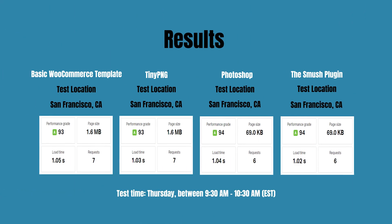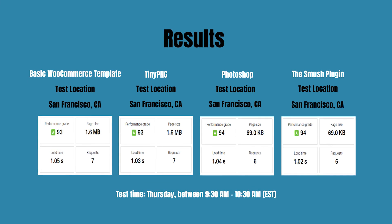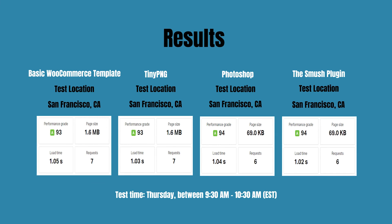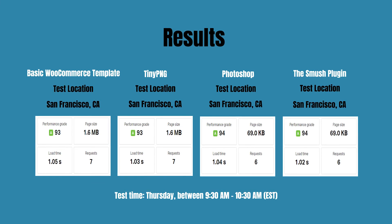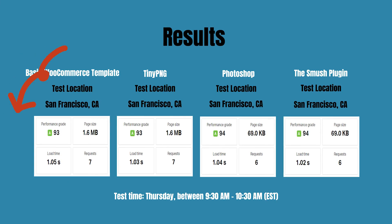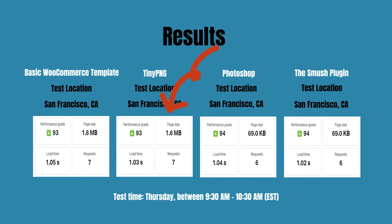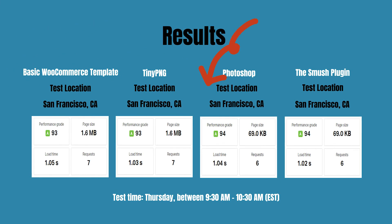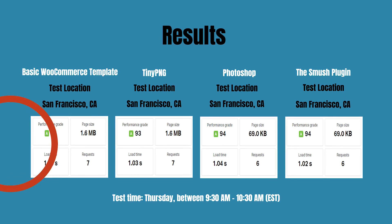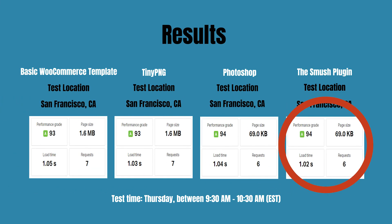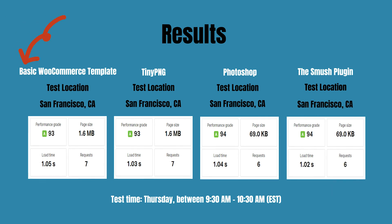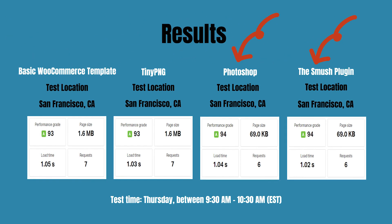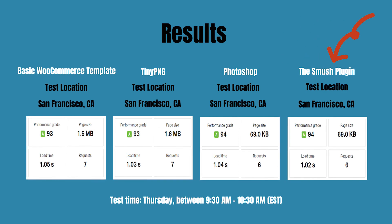Let's take a look at the final results again. We used the test location requesting the demo website from San Francisco. We did it right around 9:30 AM to 10:30 AM Eastern Standard Time on a Thursday in November. It looks like Tiny PNG does a good job too, but the page size is still too big though, versus Photoshop and Smush. However, you have to resize and compress the picture in Photoshop manually. But at the same time, the Smush plugin does that for you automatically. Photoshop and Smush turn out to have the same page size, but Smush takes a little less time to load the website.